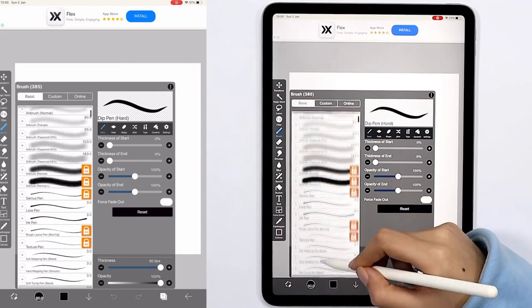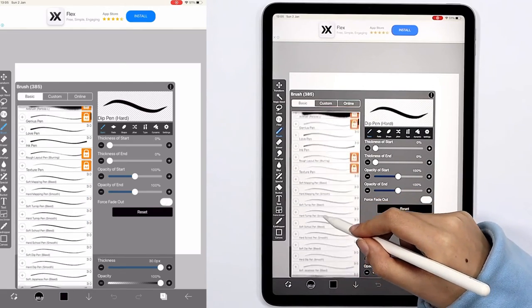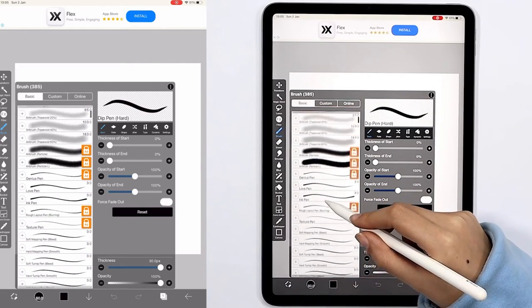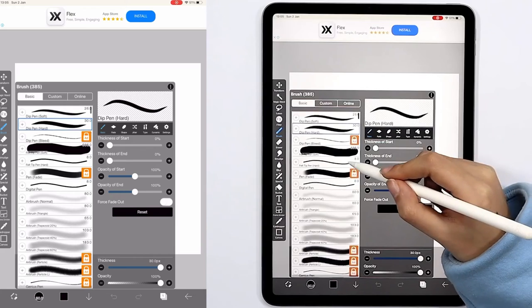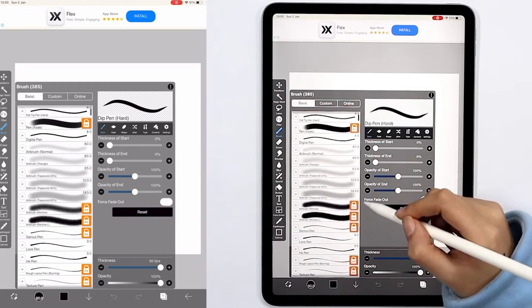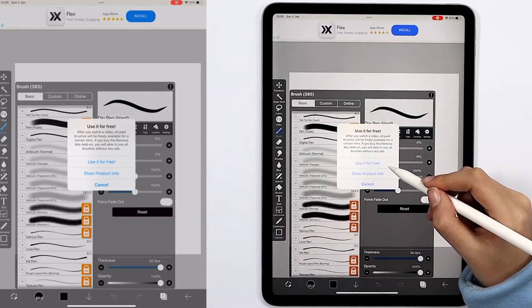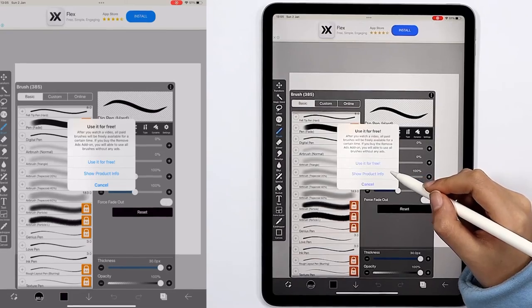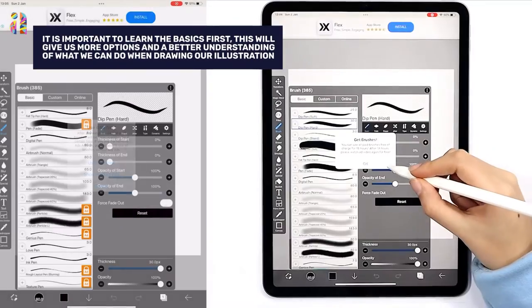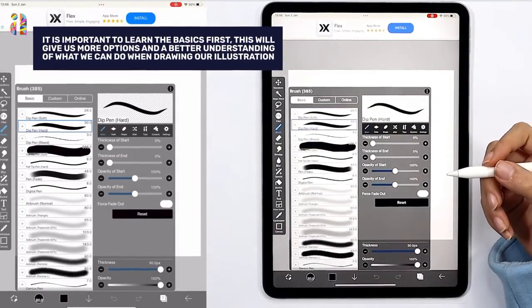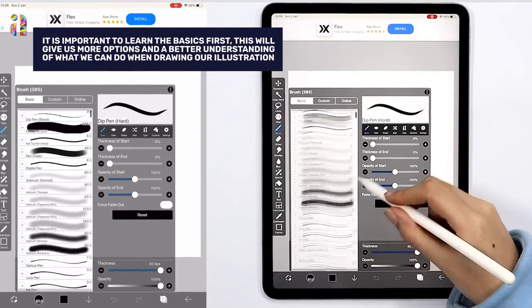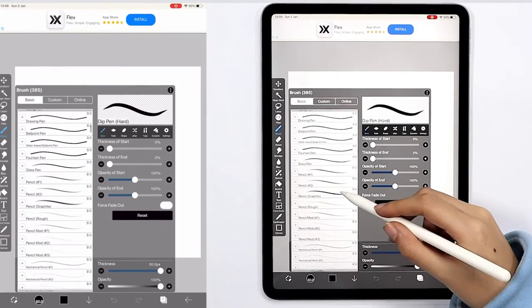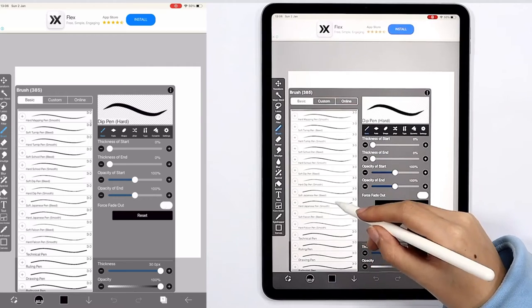Some of the brushes are not free, but if you tap on the lock orange option on the right, you can have access to it after watching an advertisement. After we watch the advertisement, the brush would be free for us for 18 hours.